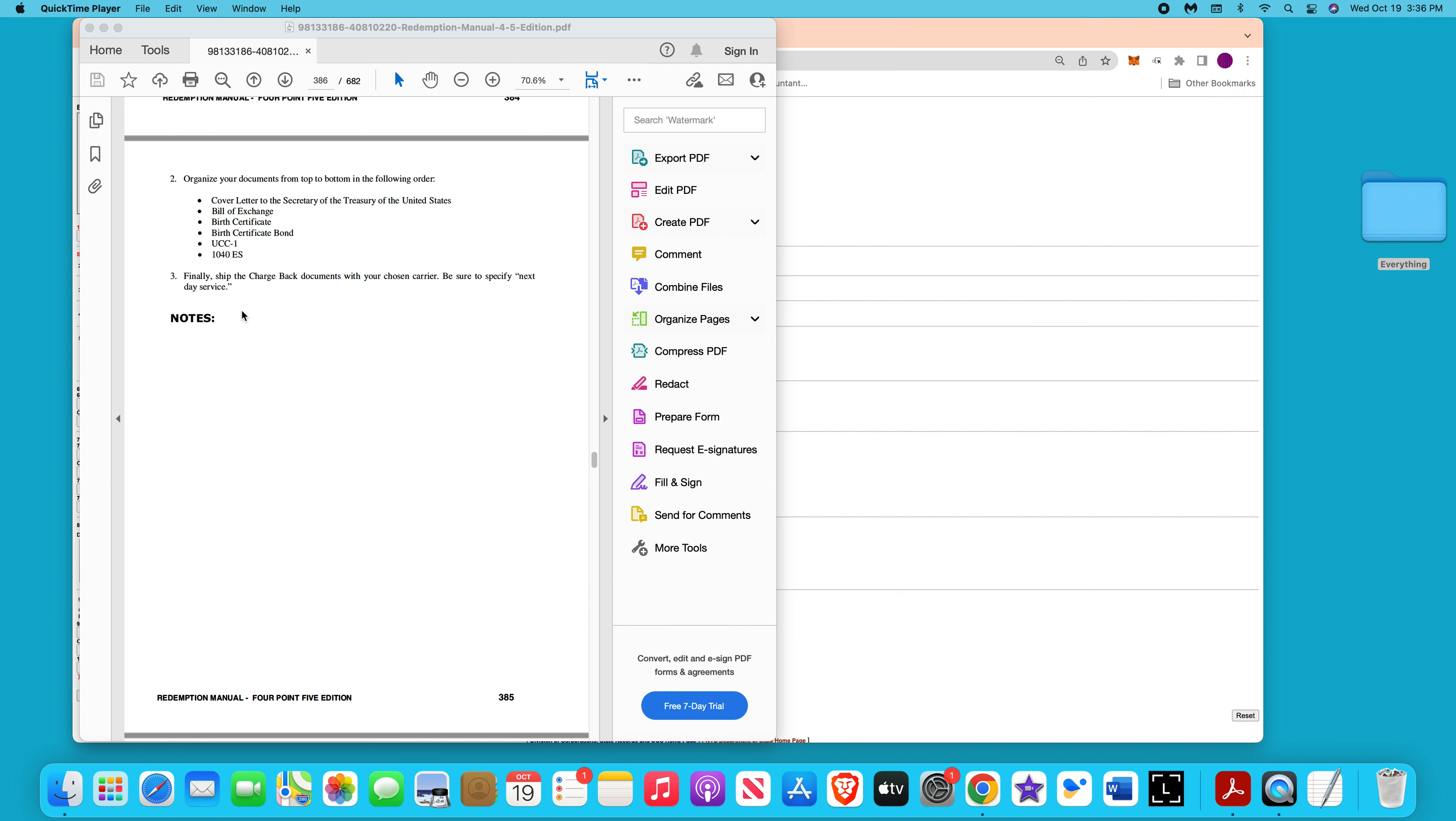You could restructure this one if you want. It pretty much has the same things, you just would have to redo it if you want. But you could still use this process and do trusts with it too.